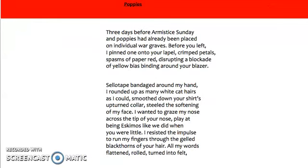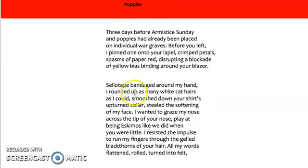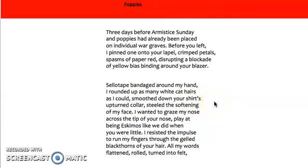Again in the second stanza, the kind and affectionate actions of the mother as she rounds up cat hairs are contrasted by her use of sellotape 'bandaged around her hand.' This image of the wounded and dying allows grief and sadness to seep into this otherwise affectionate motherly image. With the word 'bandage,' we're also reminded of nurses — another, more likely than not female, perspective of war.